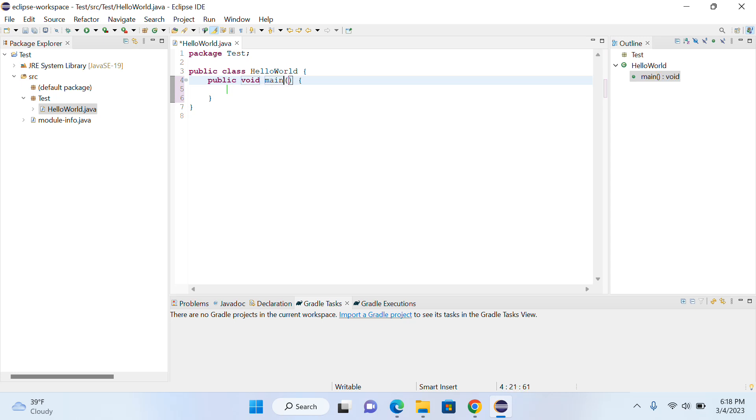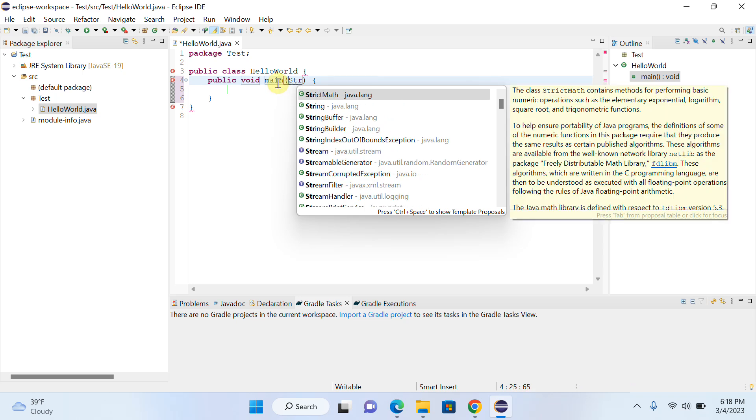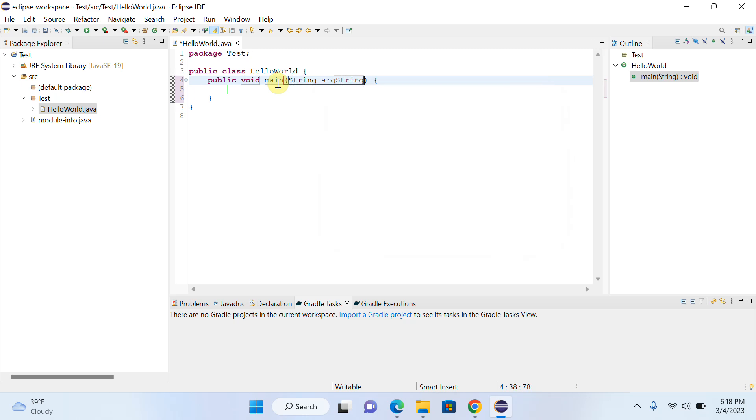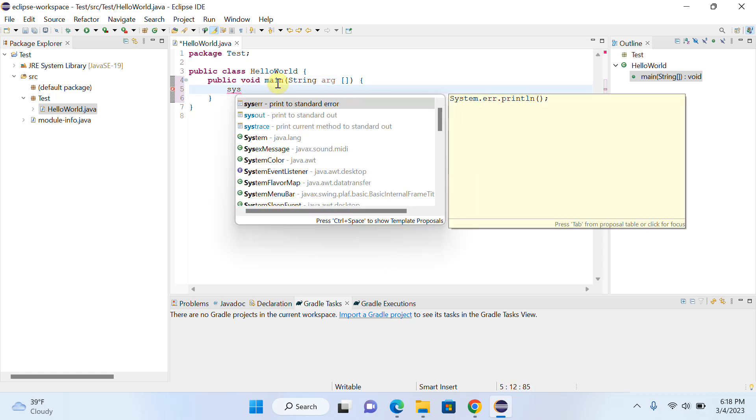Otherwise, you know, you have to remember each and everything. Here you just don't need to remember and can write code easily. You can see that I just write 'S' and they give me suggestions.